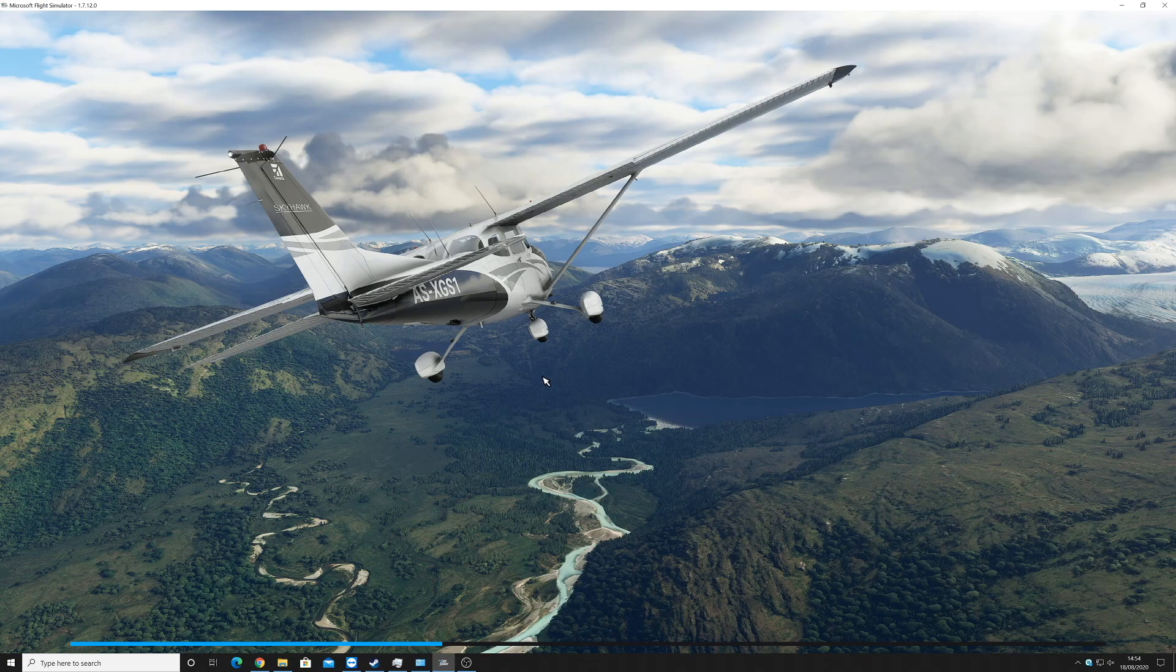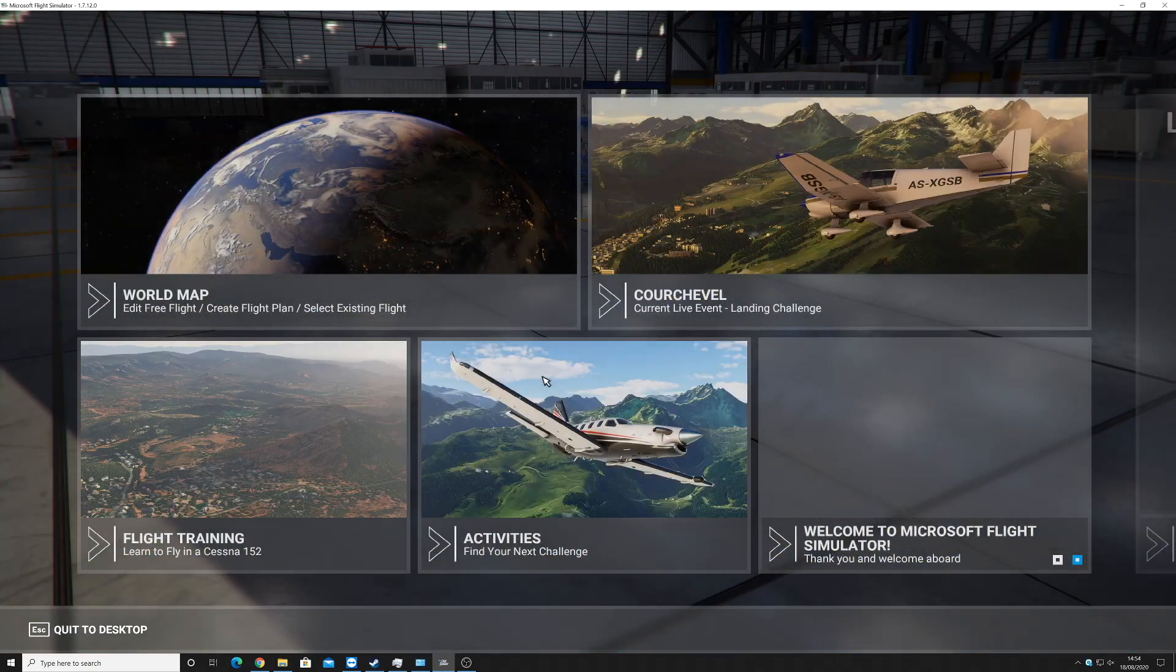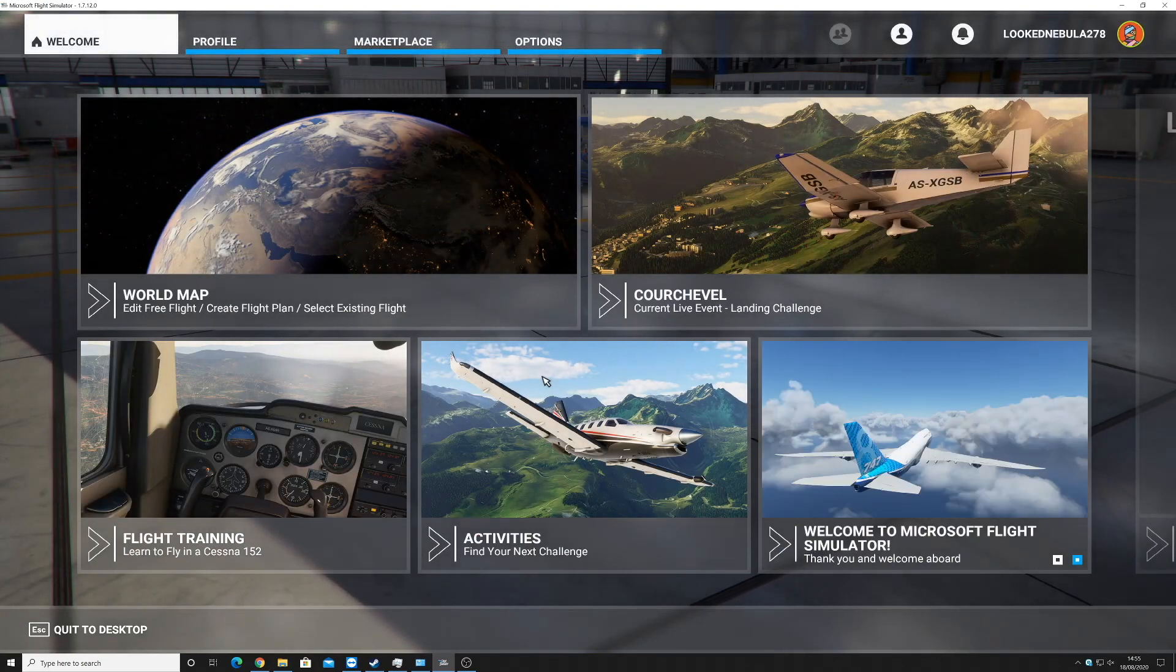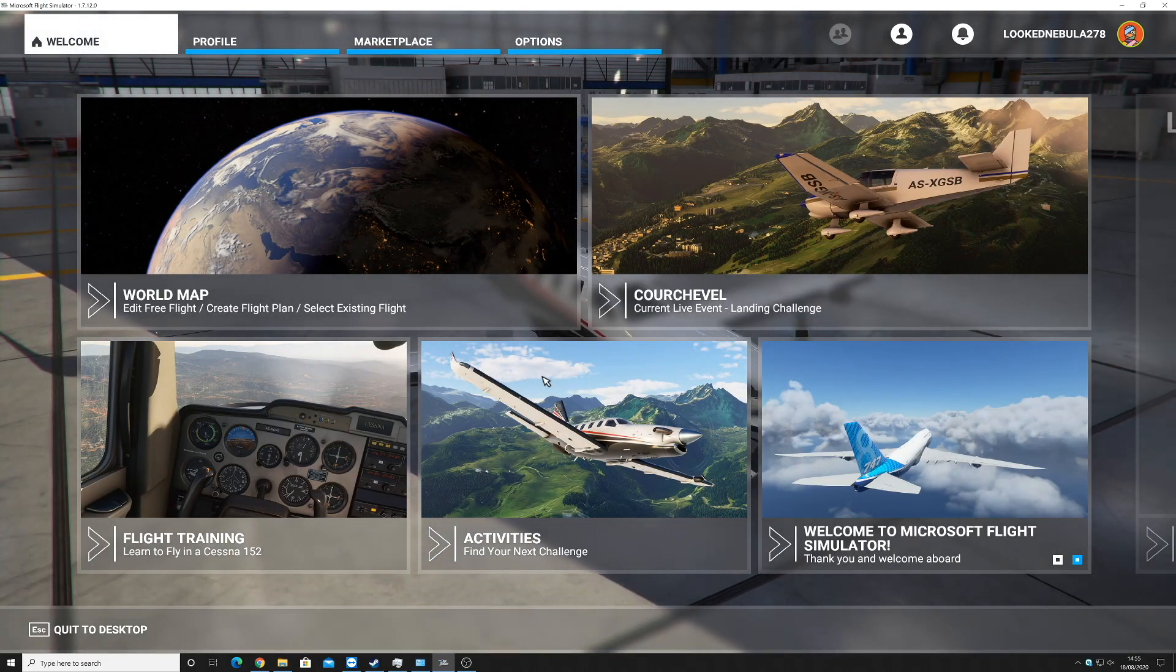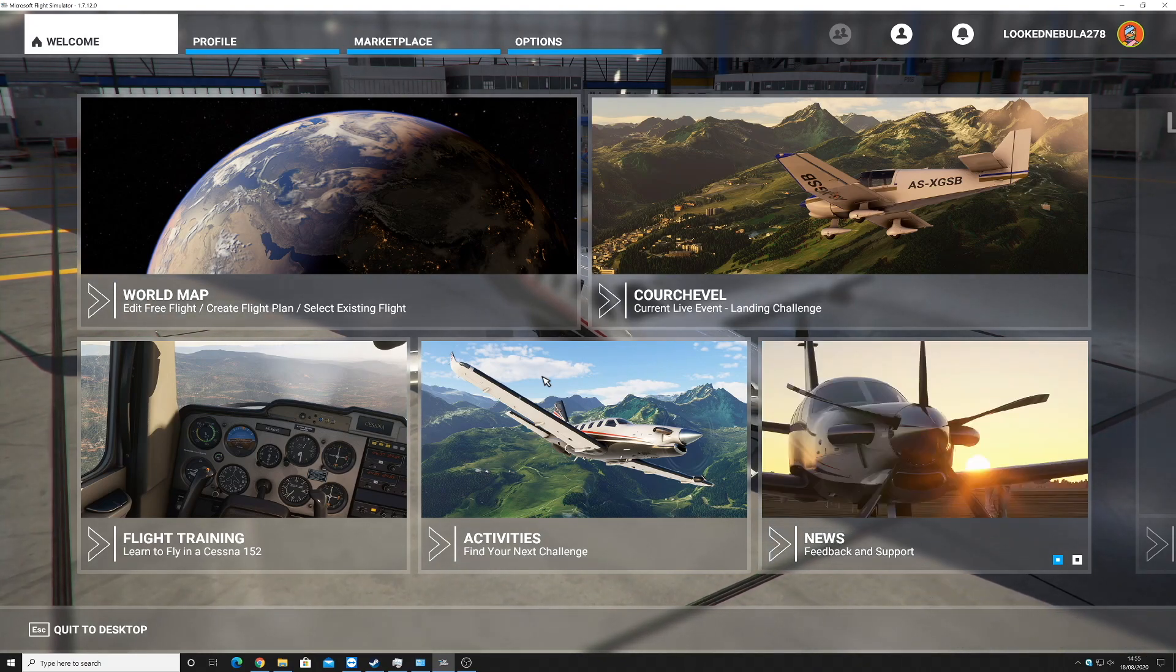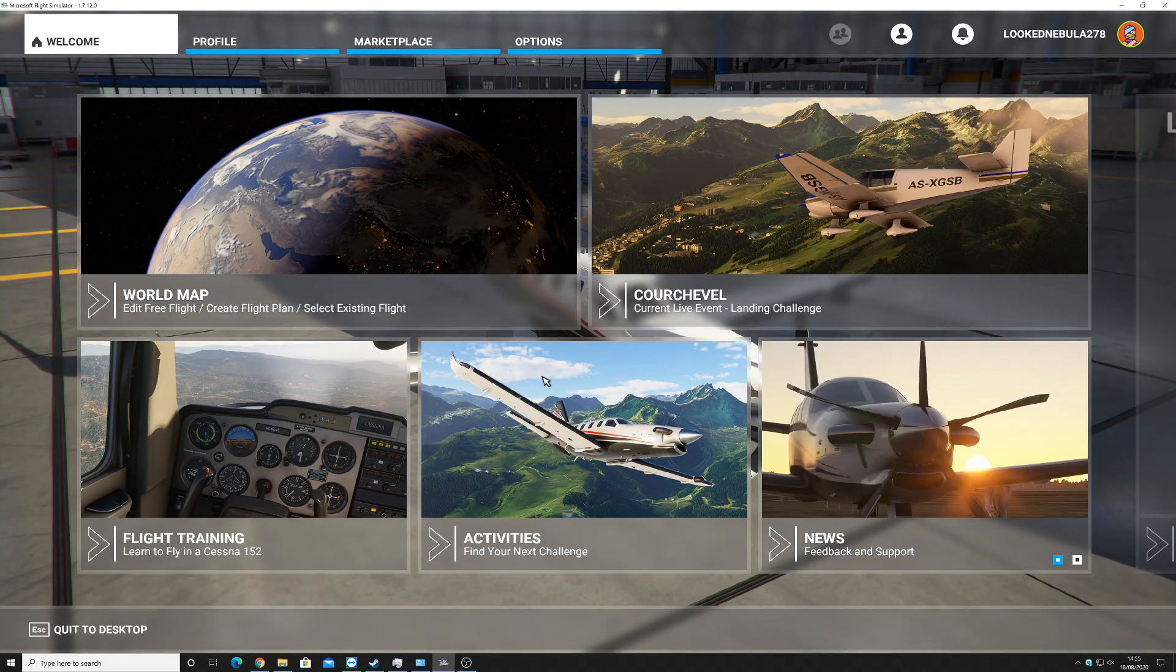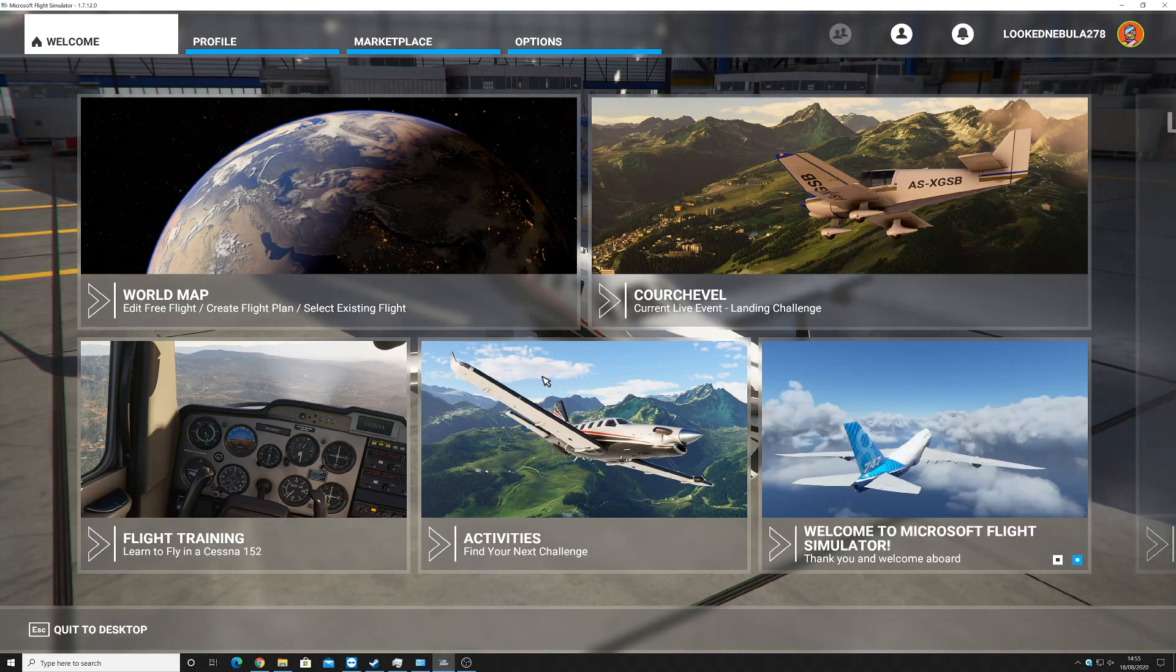I've got a nice little Cessna Skyhawk there. I'm very excited about this and here we go. We are now on the main menu of the Microsoft Flight Simulator. In the next video I'm going to look at flight planning on the new Microsoft Flight Simulator.